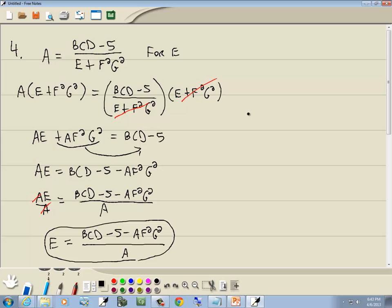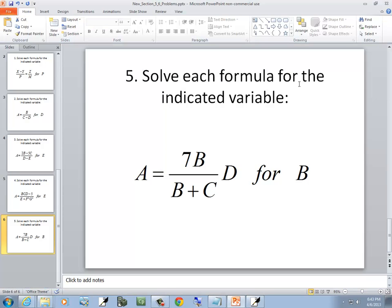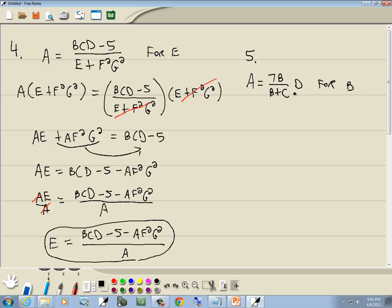Let's look at our last problem: a equals 7b over (b plus c) with a d to the side. We're solving for b. When you have a number or variable right next to a fraction, it indicates multiplication, so this becomes 7bd over (b plus c). You can verify this by writing d as d/1 and multiplying the two fractions together.